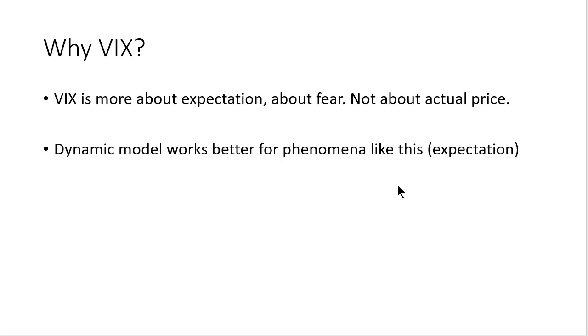The history of this question is several years ago I did research. I tried to build a forecast model for some sentiment index. Sentiment index involves balance between dumb and smart money, and dynamic model works very well there.